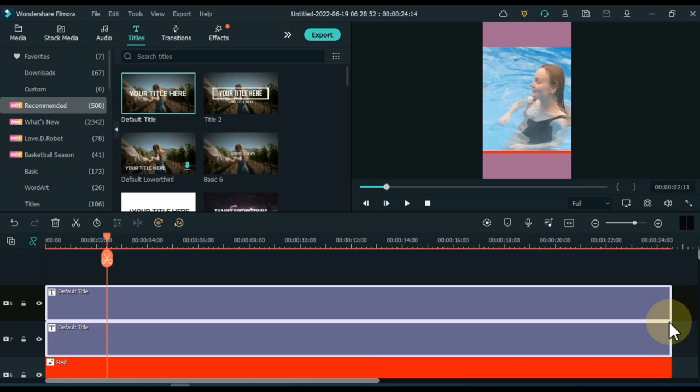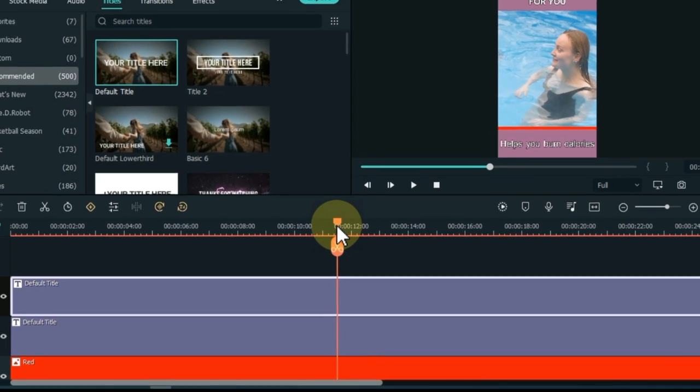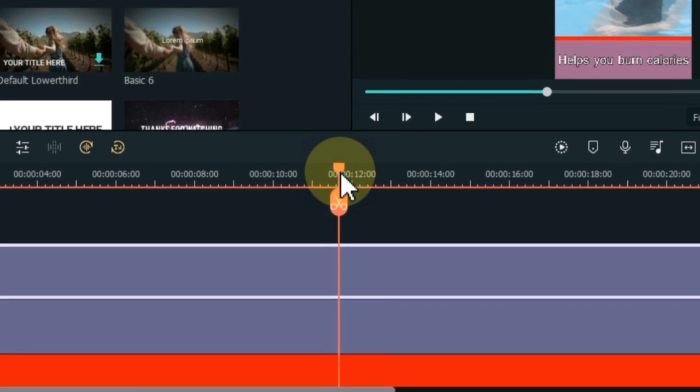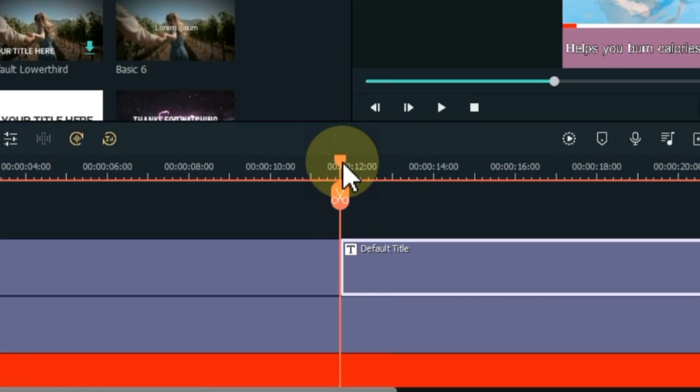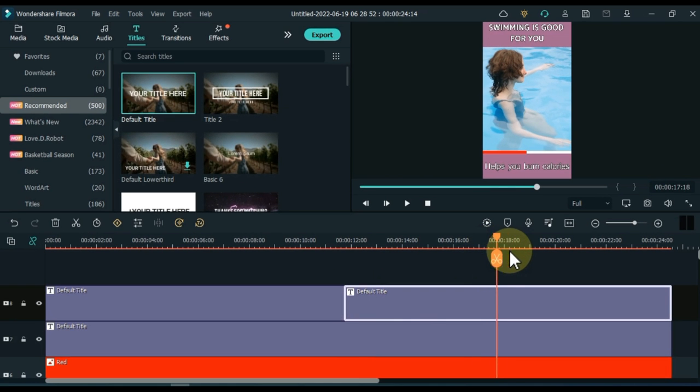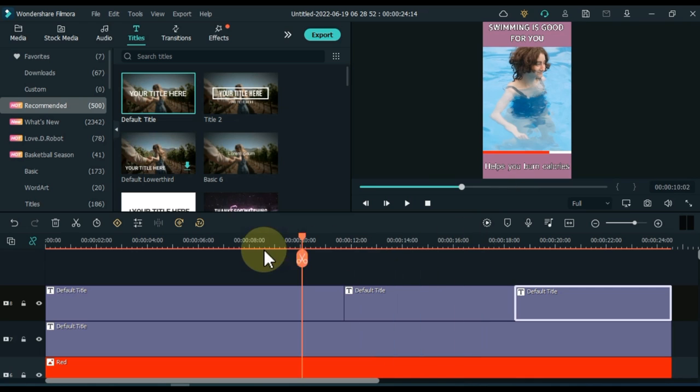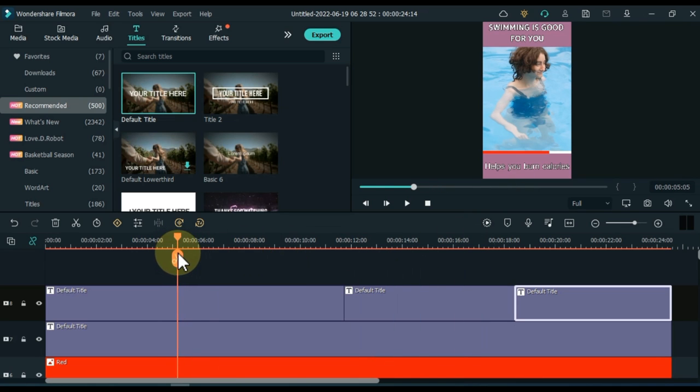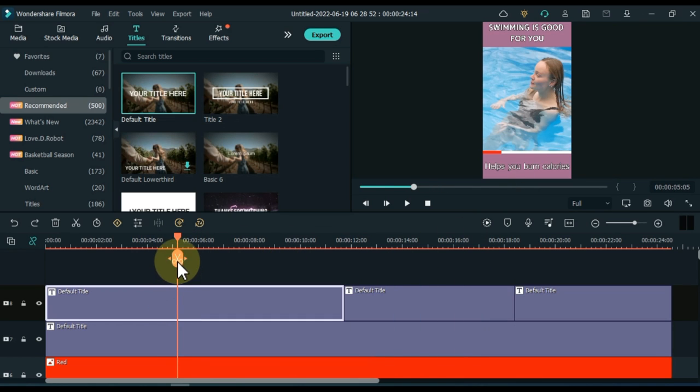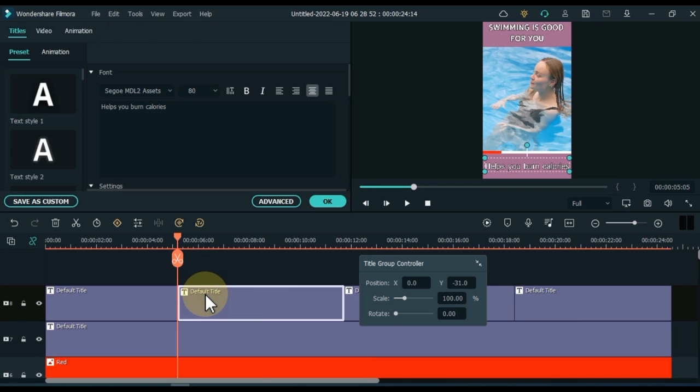Now I want to split the above title into four parts and then write separate sentences in them. To do this, move the playhead to the center of the title. Split the top title here in the middle. Then split both parts in the middle. Now I will edit the other three titles.